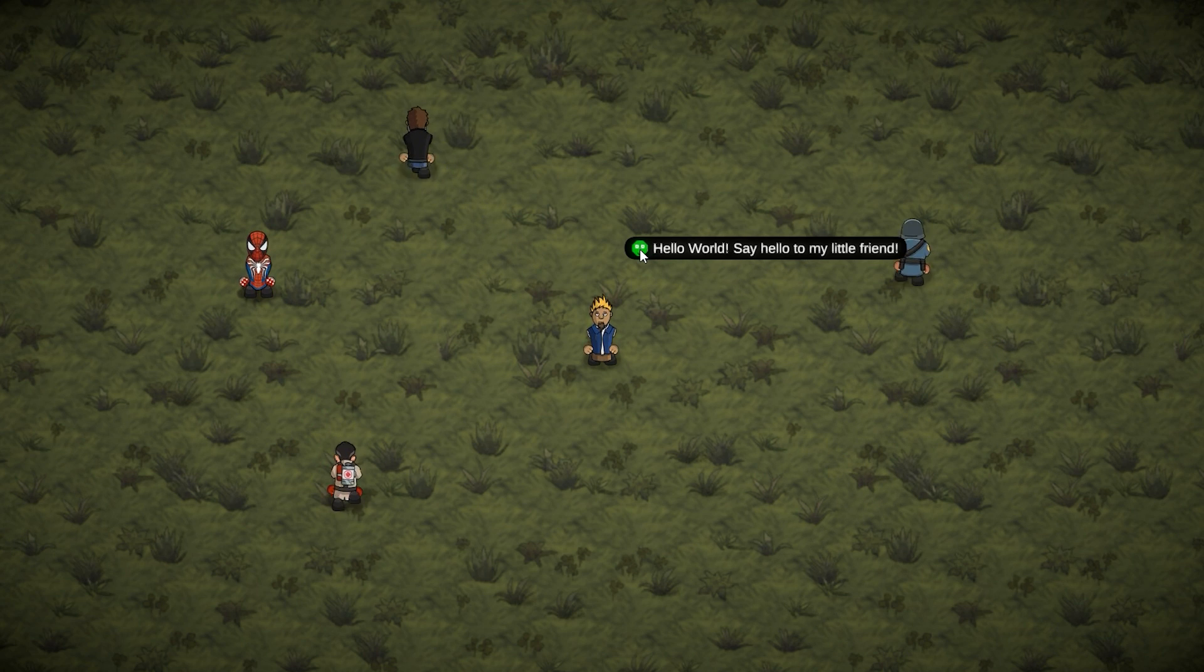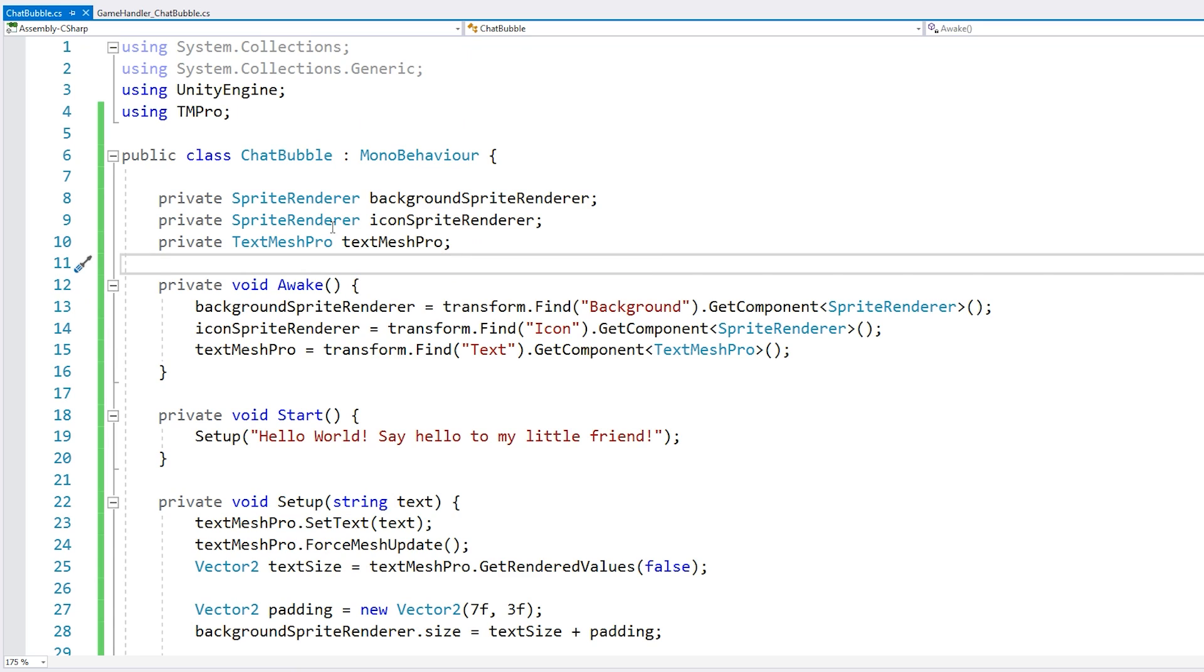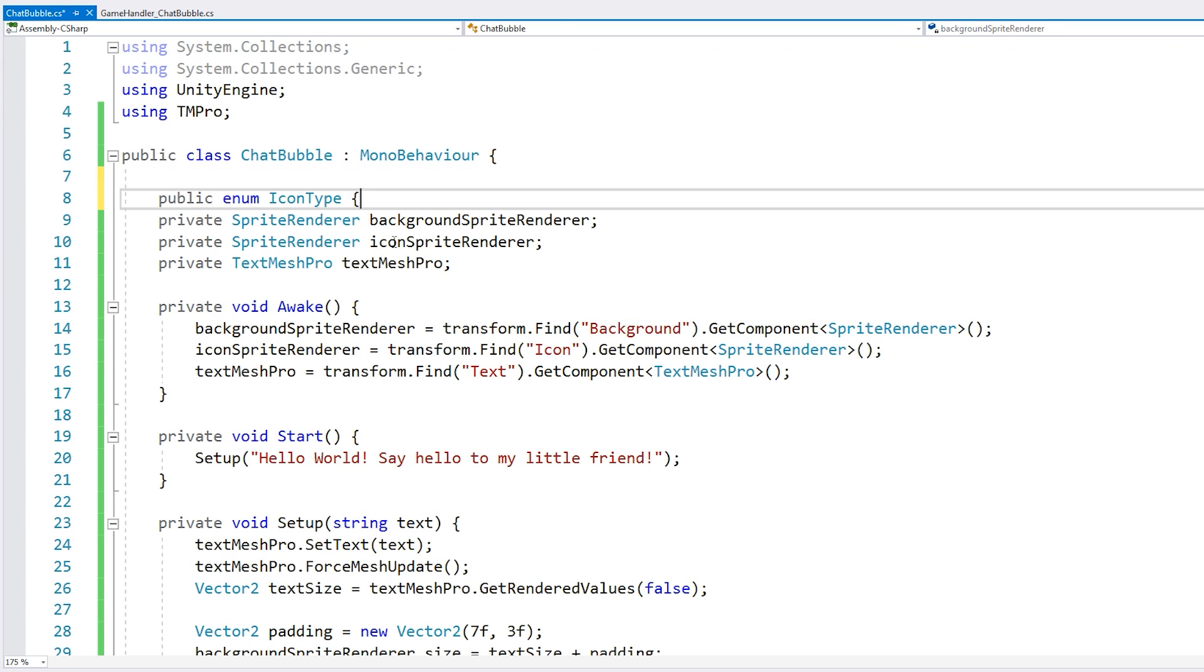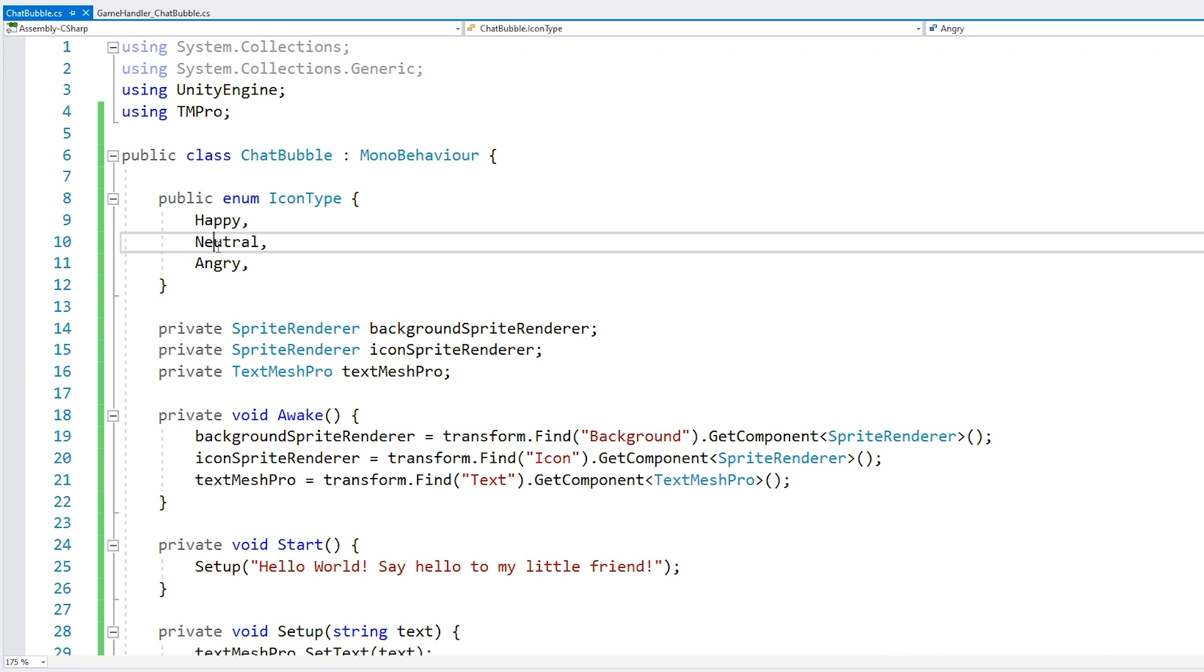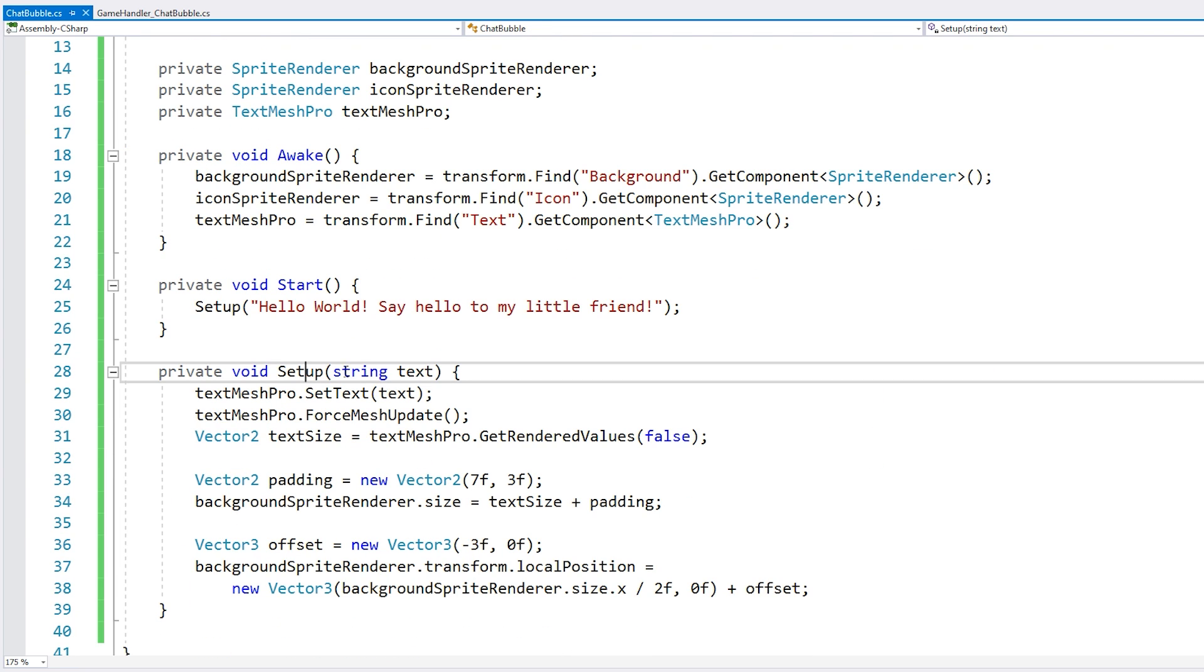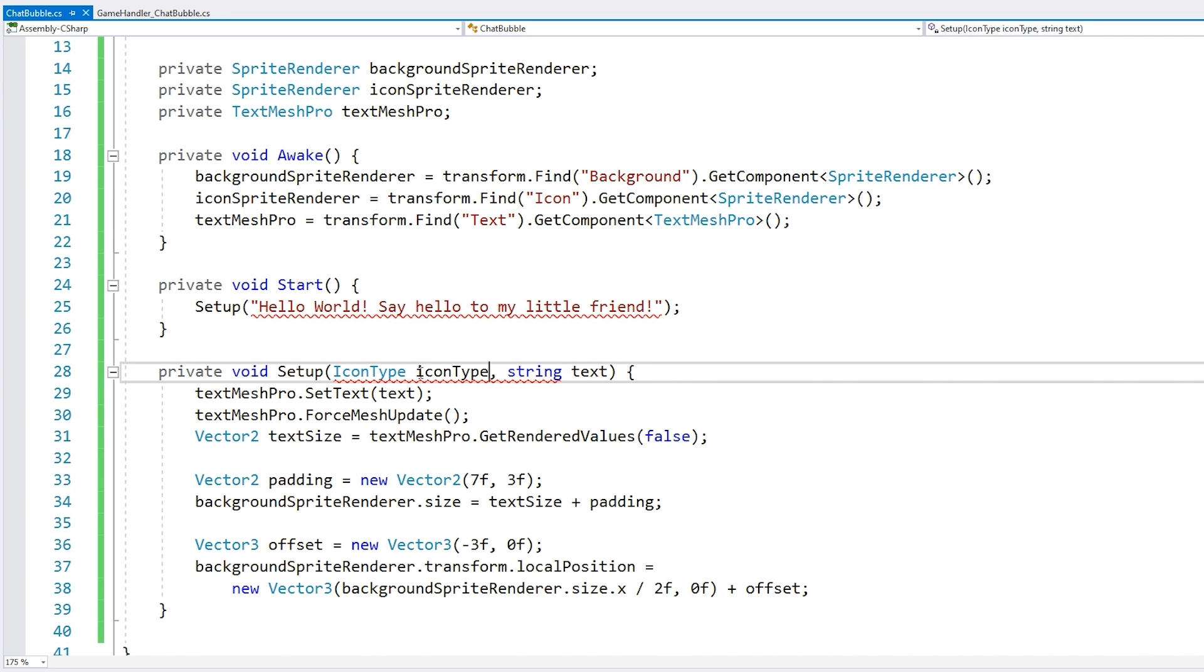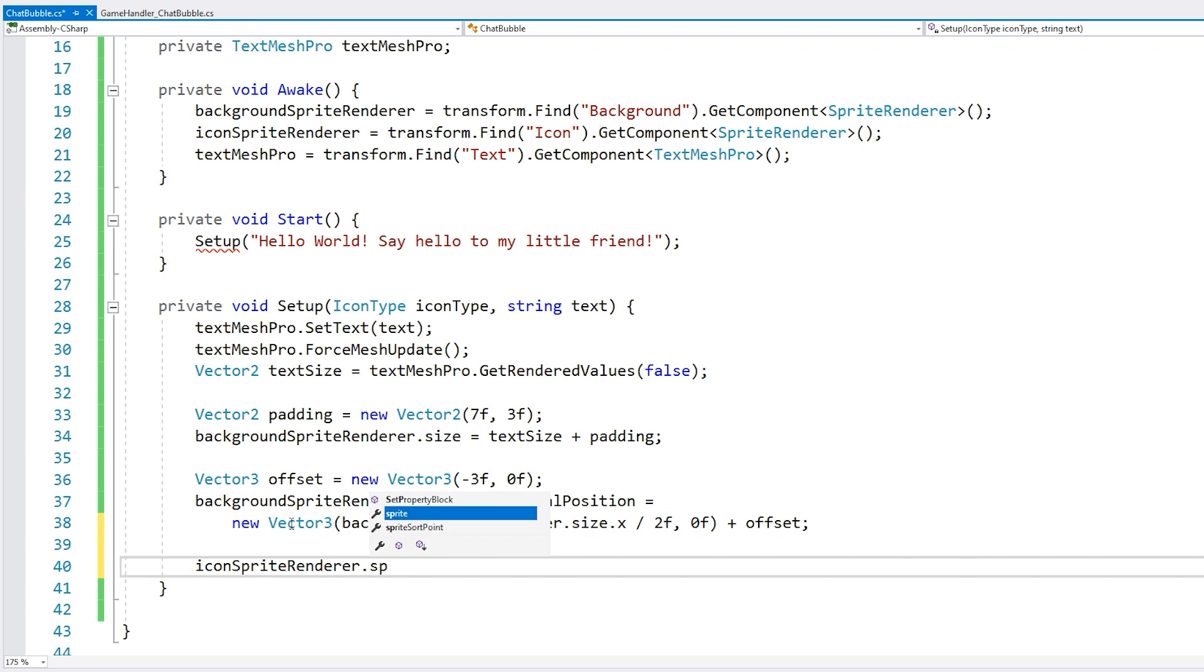Alright, now let's customize our icon. First, let's make an enum for all of our possible icon types. So we have all of our types. And now down here on our setup function, we receive the text. Then let's also receive our icon type.